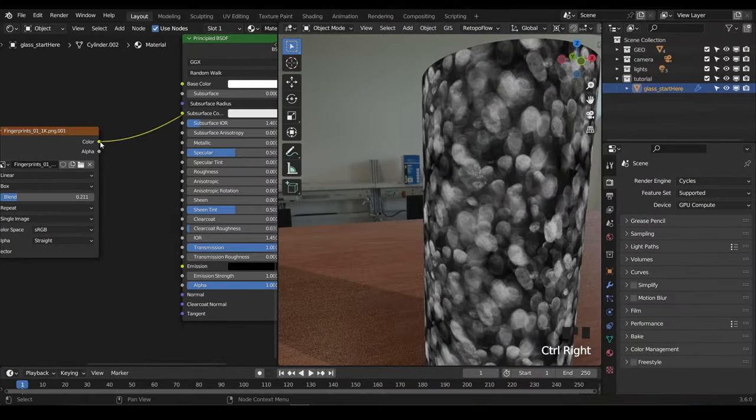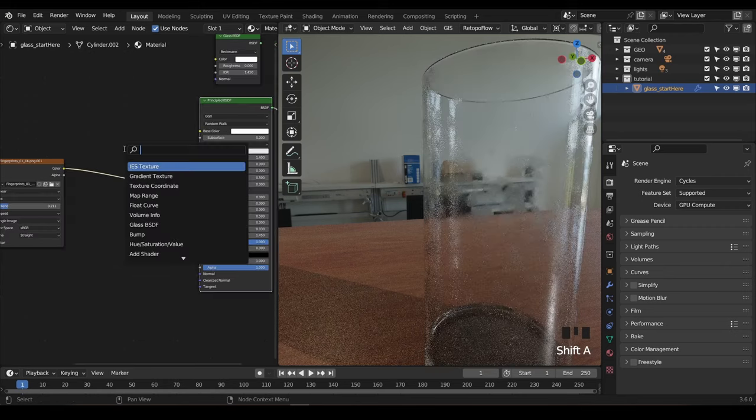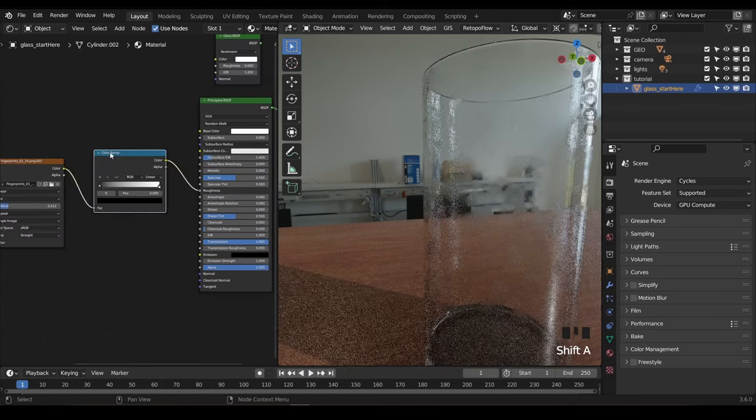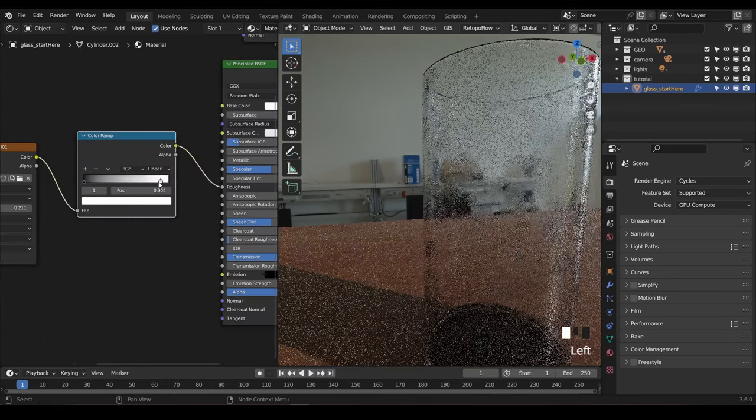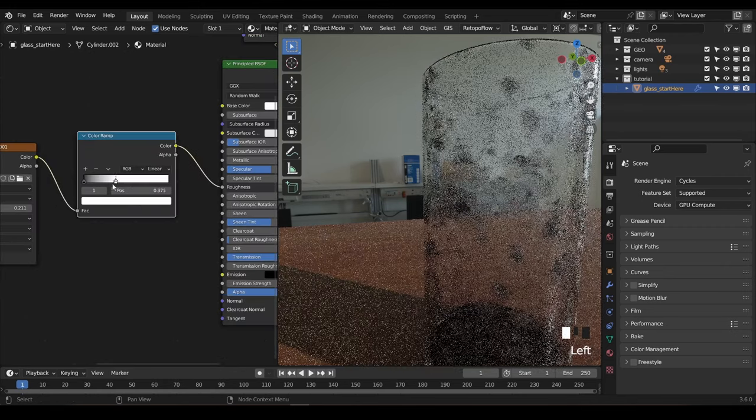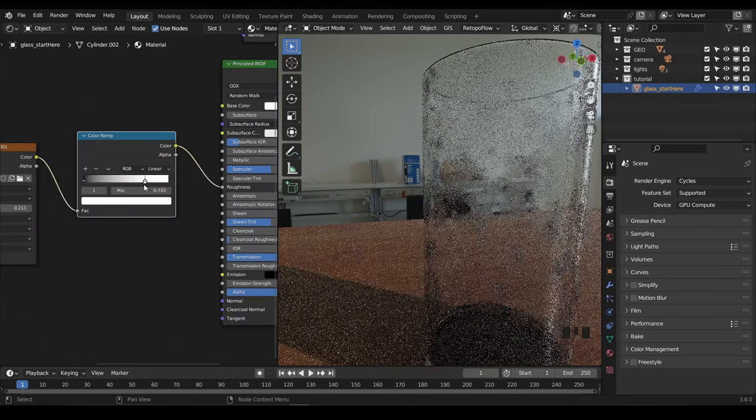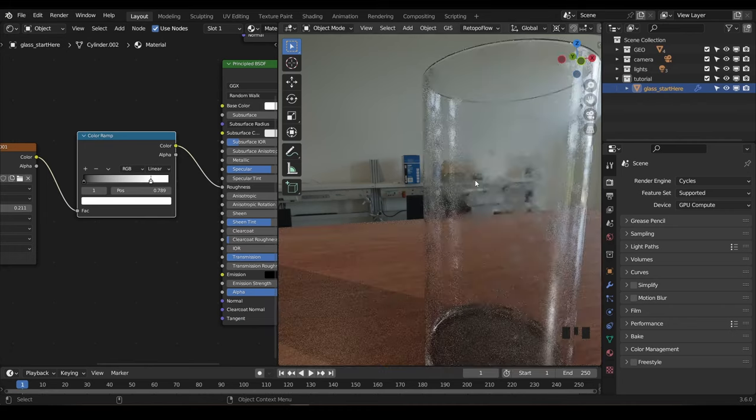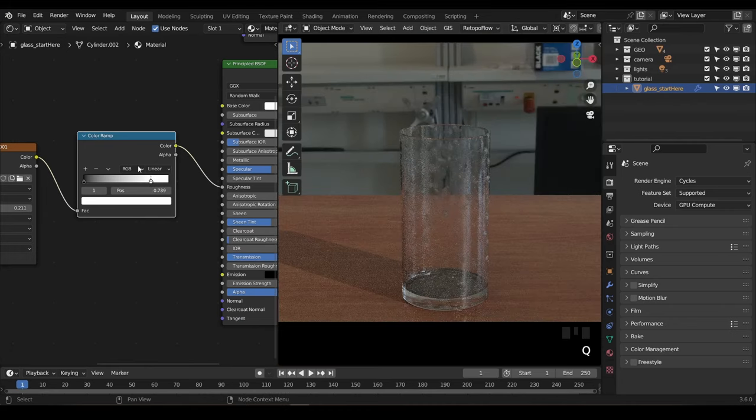You can then plug this into the roughness slot of your material. If the effect is too subtle, you can add a color ramp in between and adjust it to suit. The effect should be subtle though, so don't overdo it. That's all we need for Cycles.